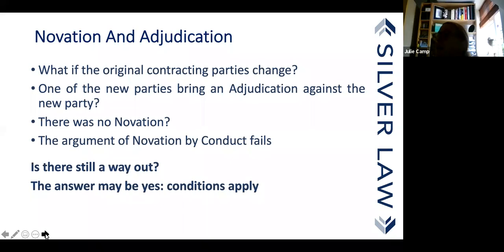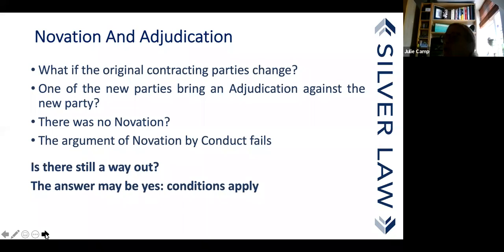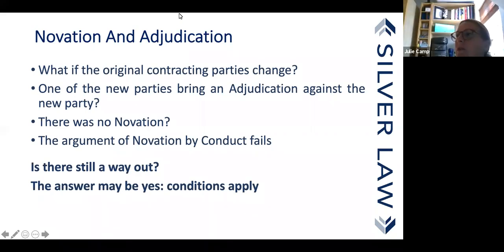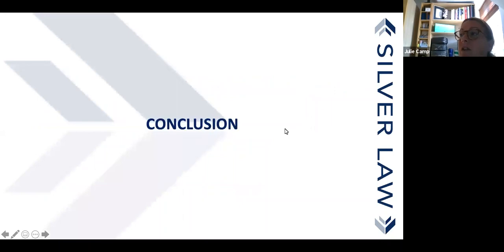A question regarding novation: if the design is up to and including Stage 4 and then novated to the contractor, which then results in failings in the Stage 4 design, does the risk of cost and time lie purely on the contractor or can this be recoverable either through the employer or through the designer's PI?